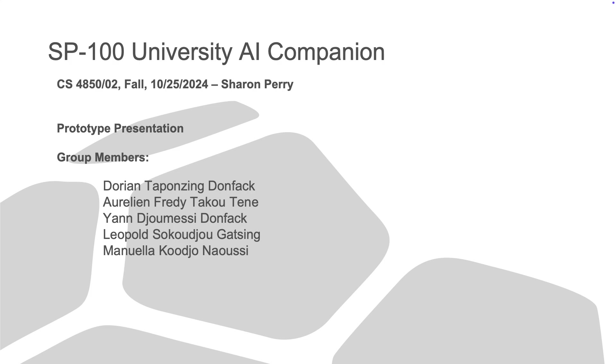Hello. Today, we are excited to introduce our project, the University AI Companion, a mobile app designed to support students through personalized academic and career guidance.